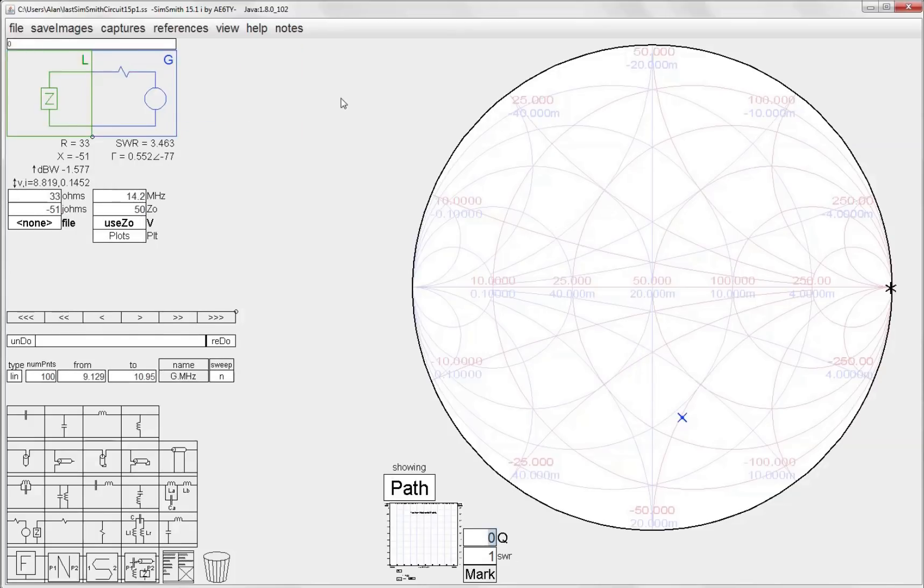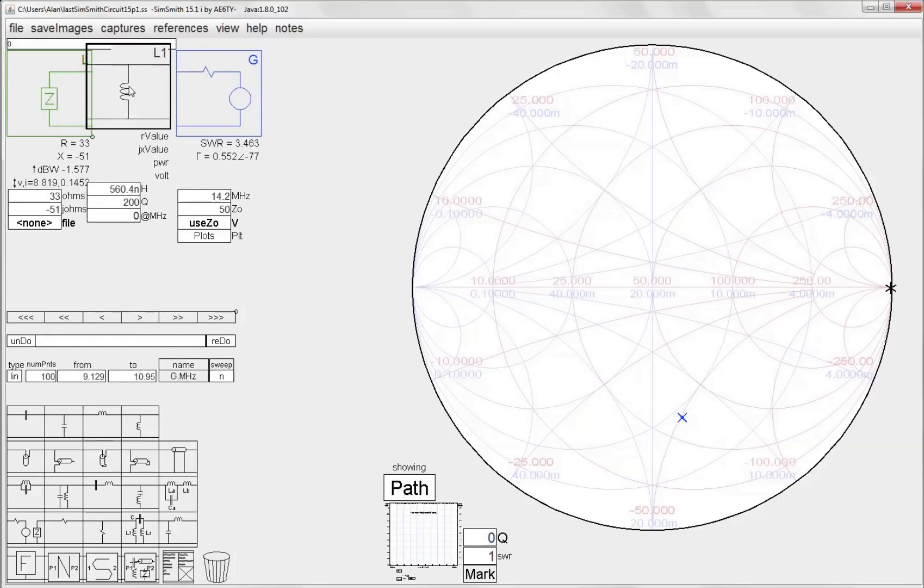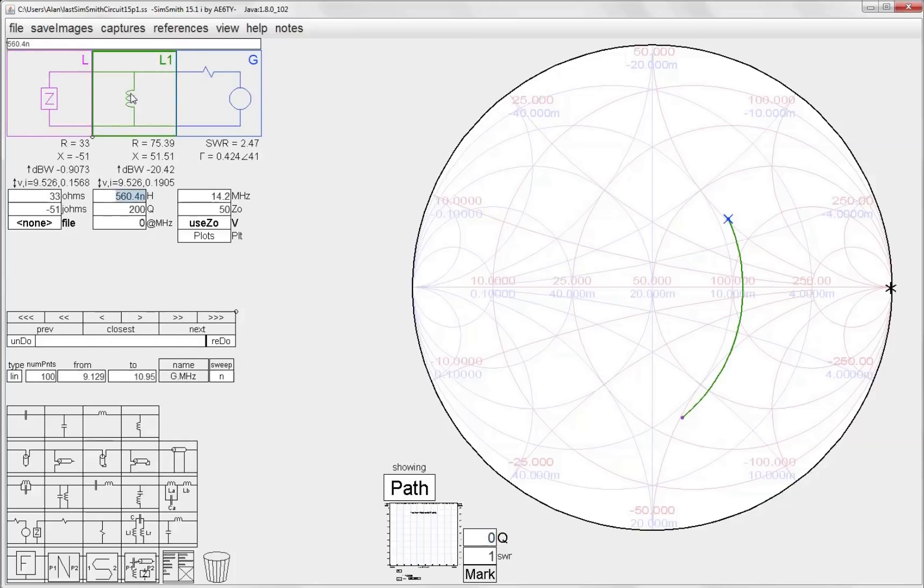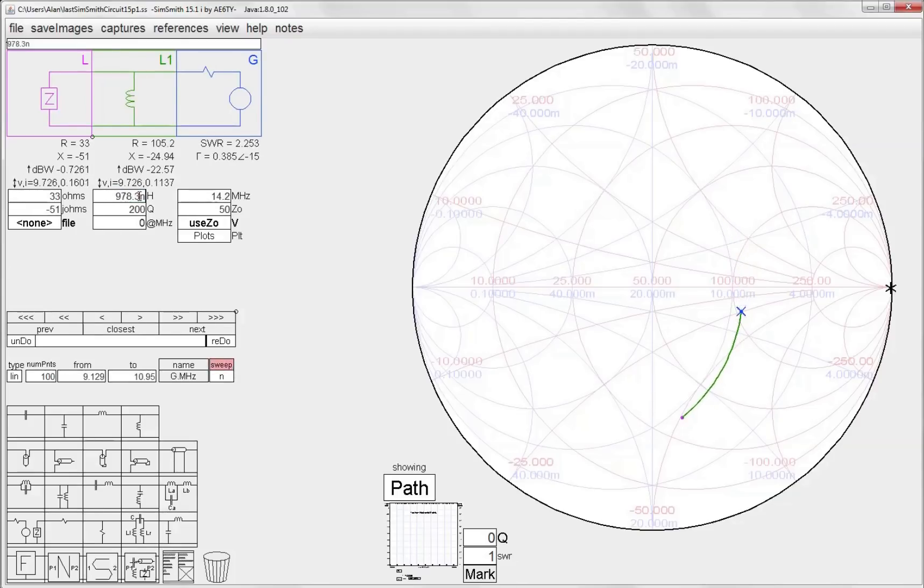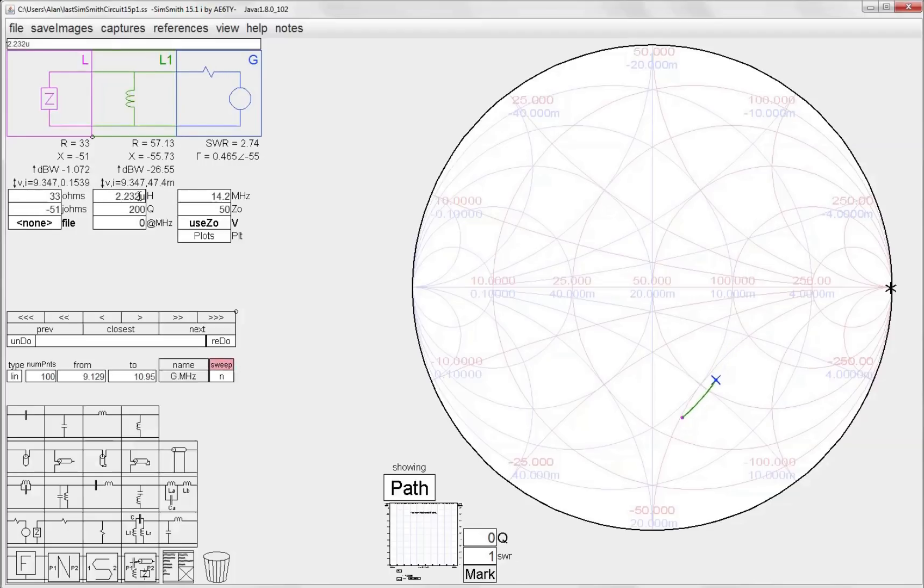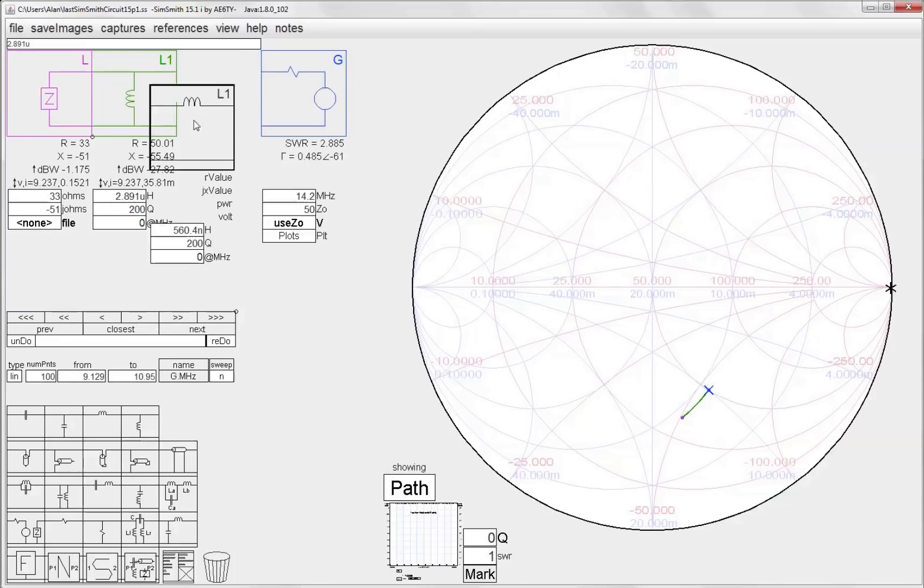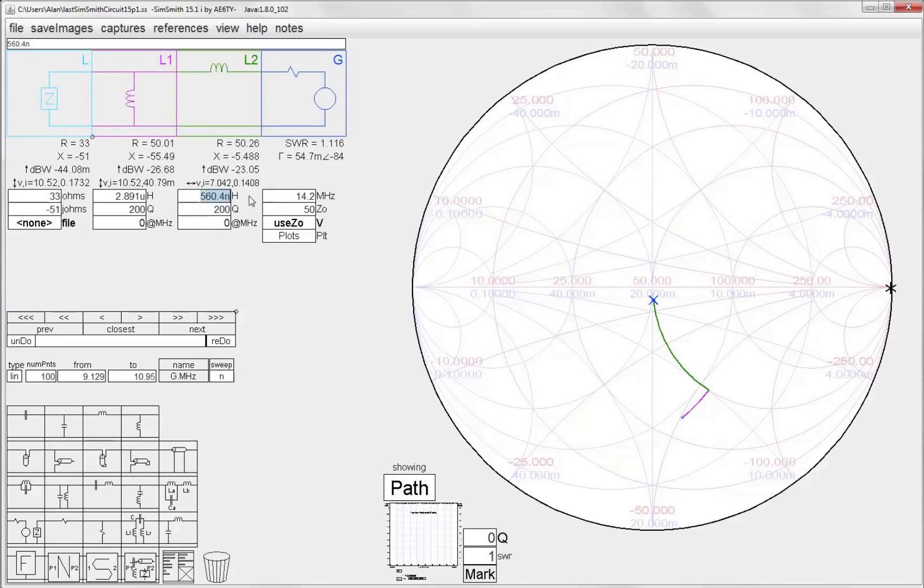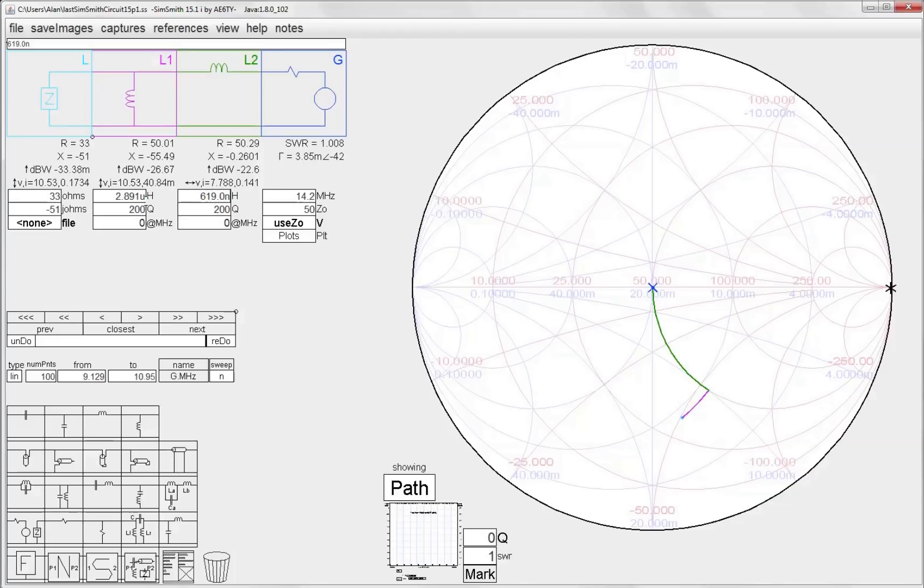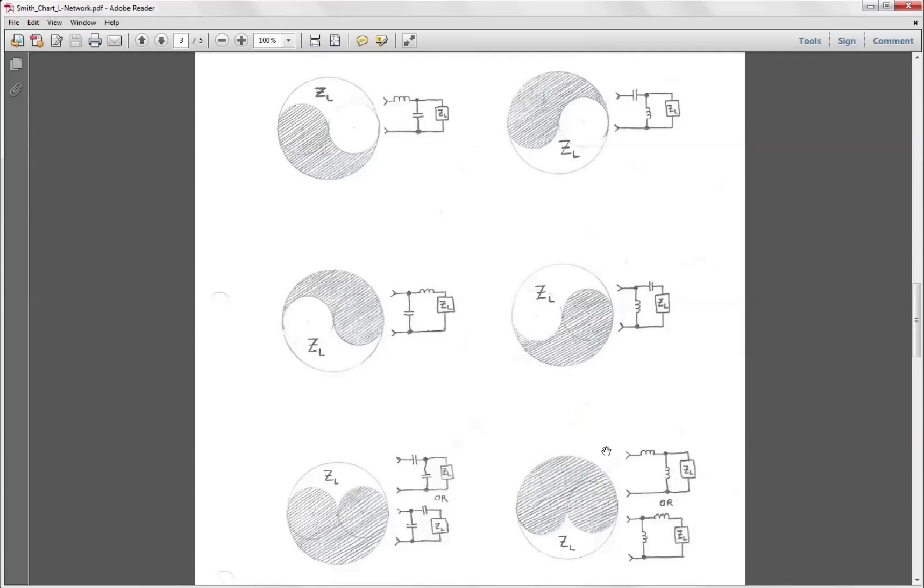And lastly, let's do the network that starts off with an inductor in parallel with the load, and we're going to adjust that inductor value so that we hit the constant resistance circle down below the real axis here. So that when I add my series inductor we can rotate up to our match point, and we can see using this style of network here we've got about 2.9 microhenries and 619 nanohenries. So we can see it was very easy to whip through the four possible combinations of our matching network for that particular load, and we've got four different sets of values of components.